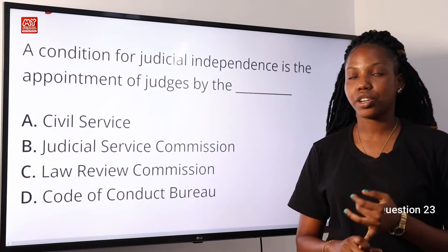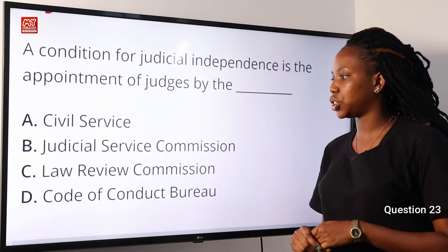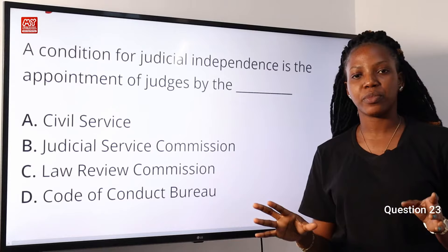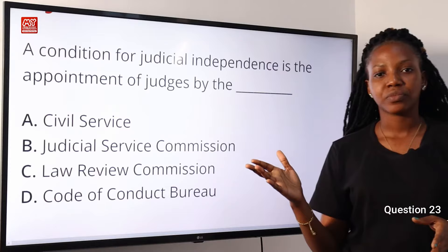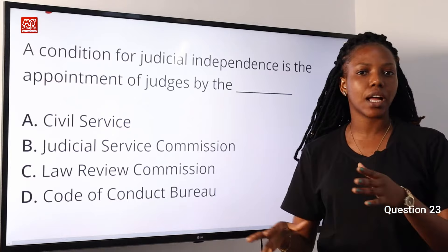Question 23. A condition for judicial independence is the appointment of judges by the dash. A, Civil Service. B, Judicial Service Commission. C, Law Review Commission. D, Code of Conduct Bureau. The independence of a judiciary is one that is free from the interference of other arms of government — the legislative and the executive. If the judiciary is free from such interference, that means the Judicial Service Commission is in charge of everything that concerns the judicial arm of government. Option B is the correct answer.